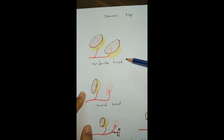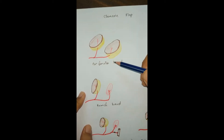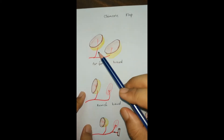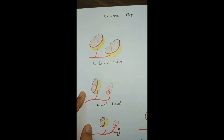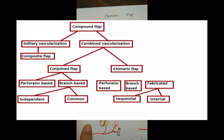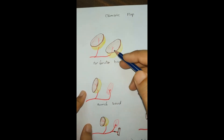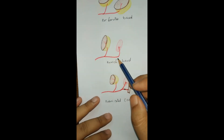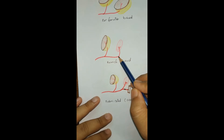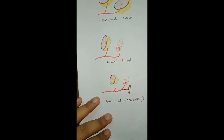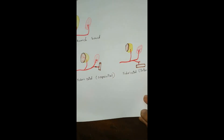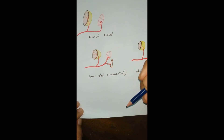We call it a chimeric flap when there are more than one composite flap that are not attached physically, but their supplying vessels are linked together. It's kind of a long-distance relationship — they do not meet physically, but their blood vessels are linked together. It is of three types: the first is perforator-based, where two composite flaps have their source vessels supplied by perforators; the second is branch-based, where the components are supplied by branches of the artery.